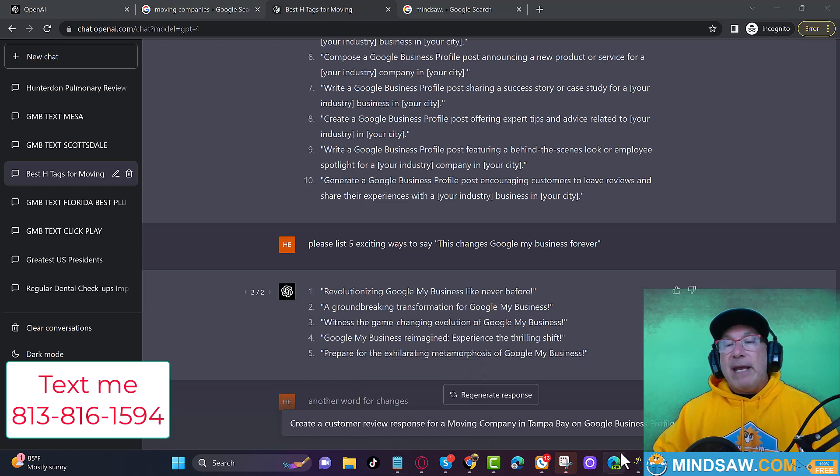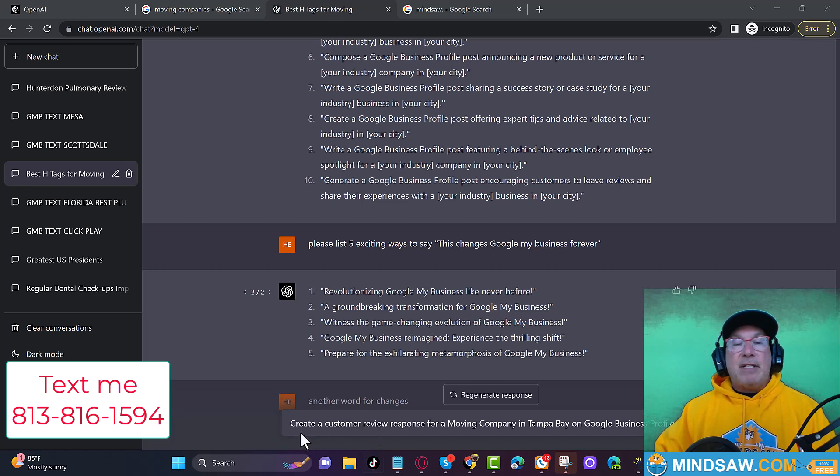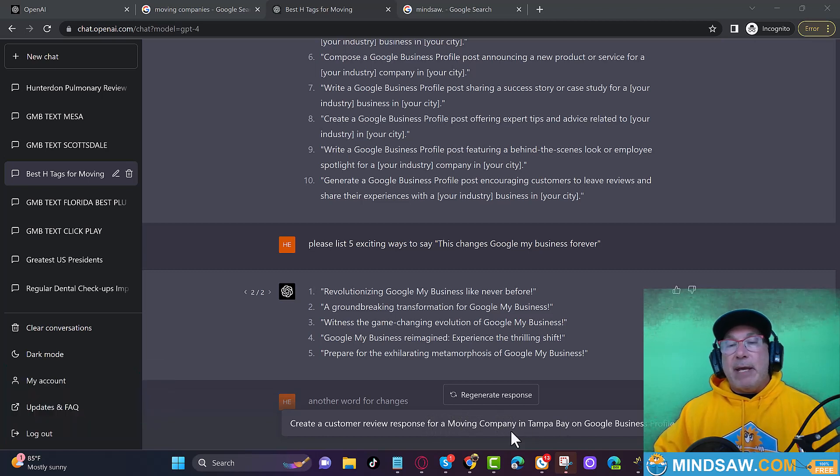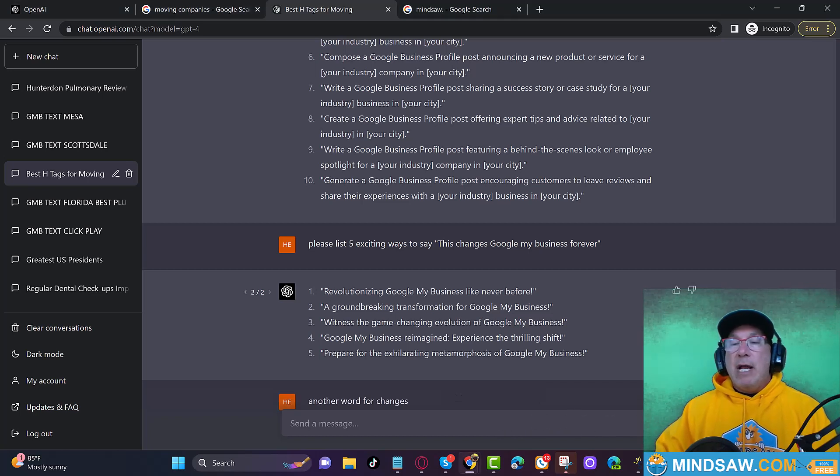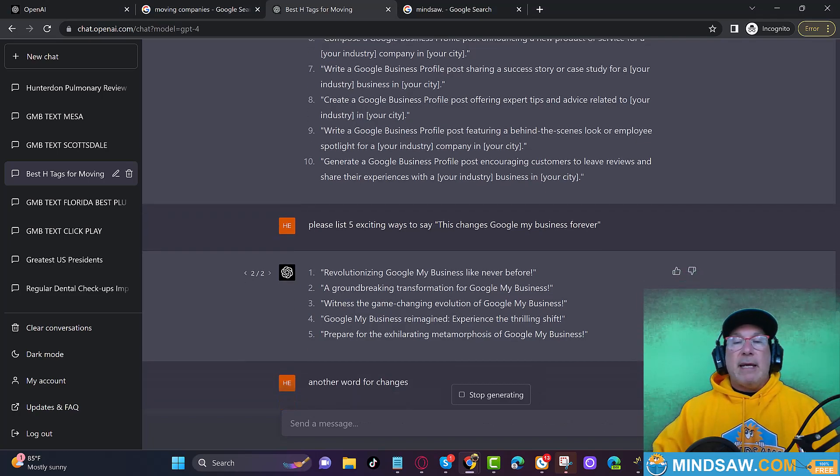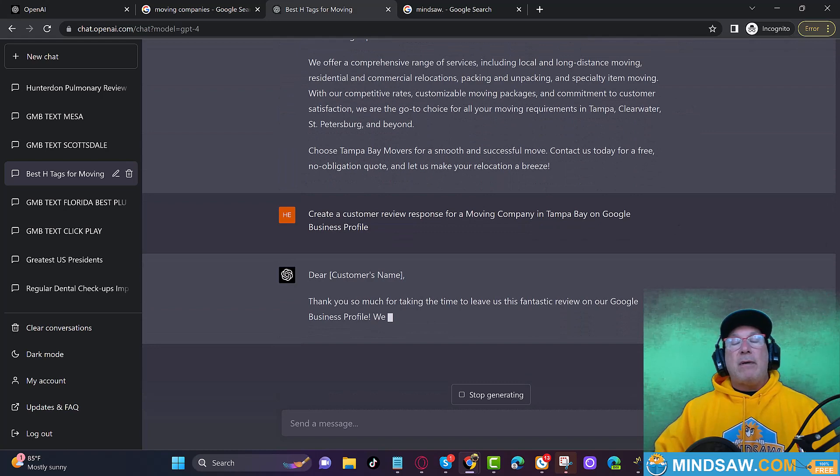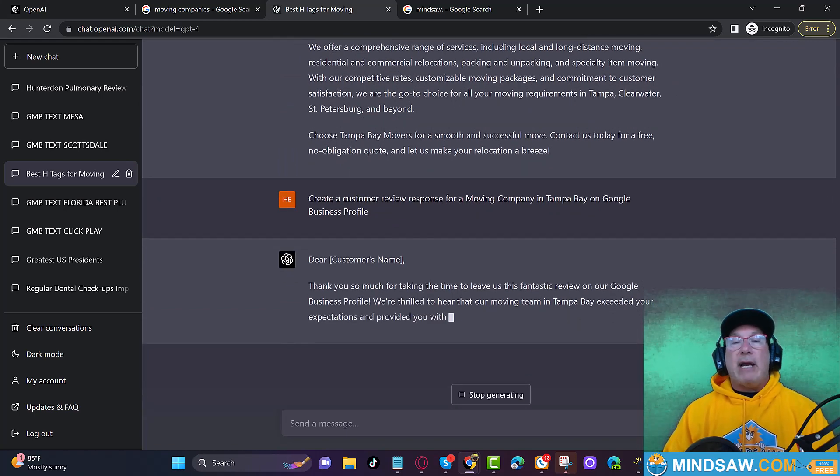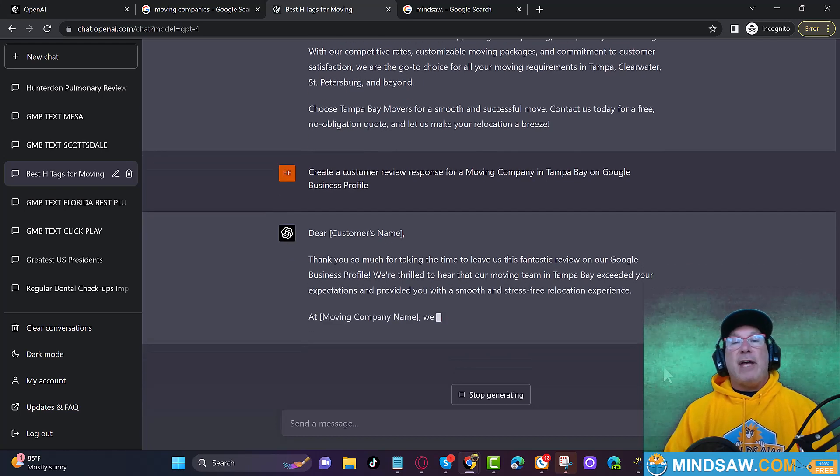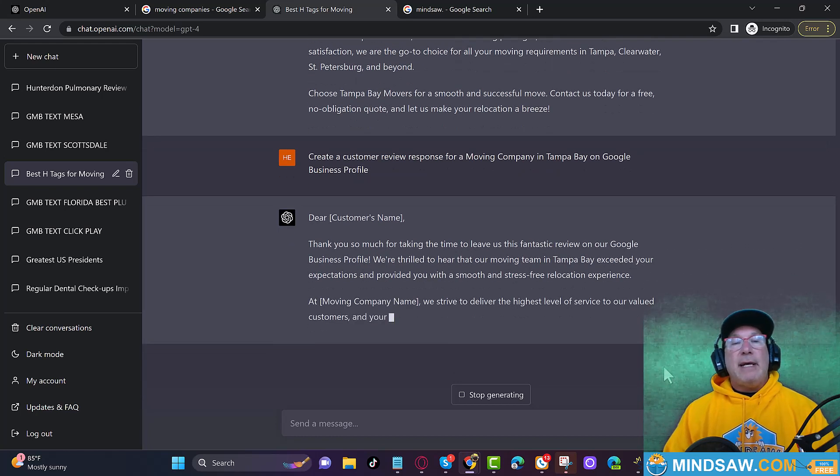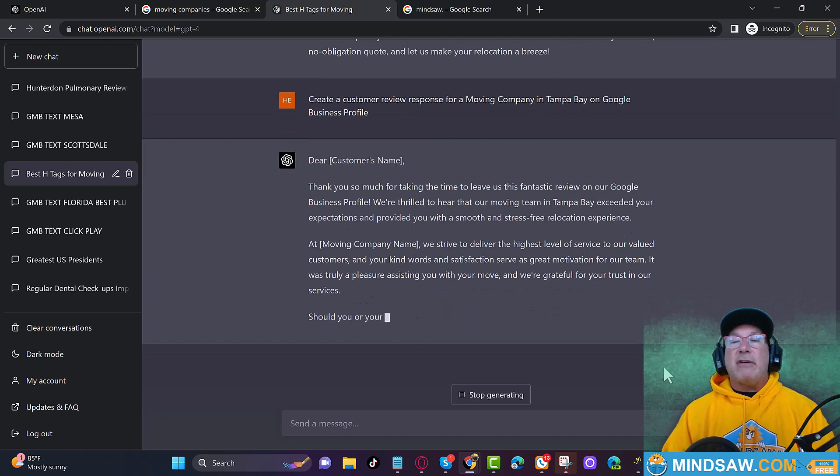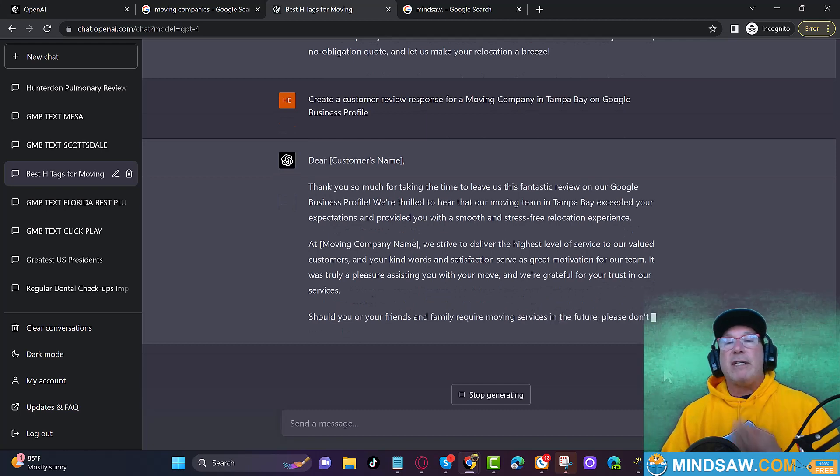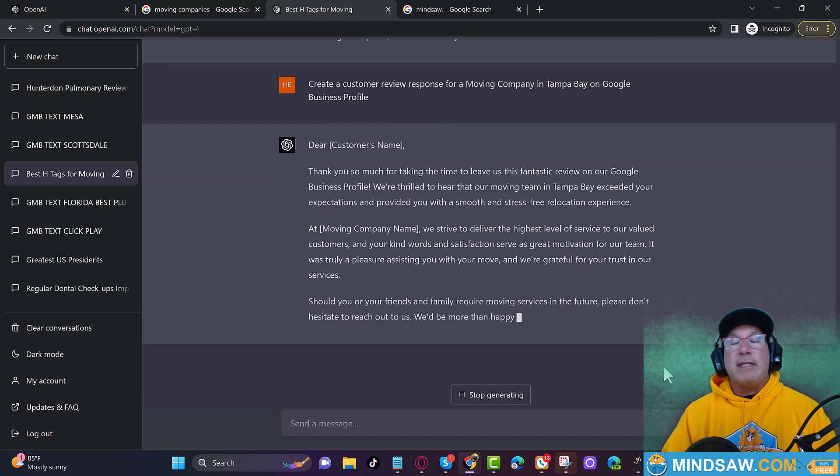So let's do this. So somebody gave us a great review for a moving company. I'm going to say to ChatGPT, create a customer review response for a moving company in Tampa Bay. You could be an electrician in New Jersey, in Elizabeth, New Jersey. You get the idea on Google business profile. So somebody left us a review and we are now writing a review response to that review.